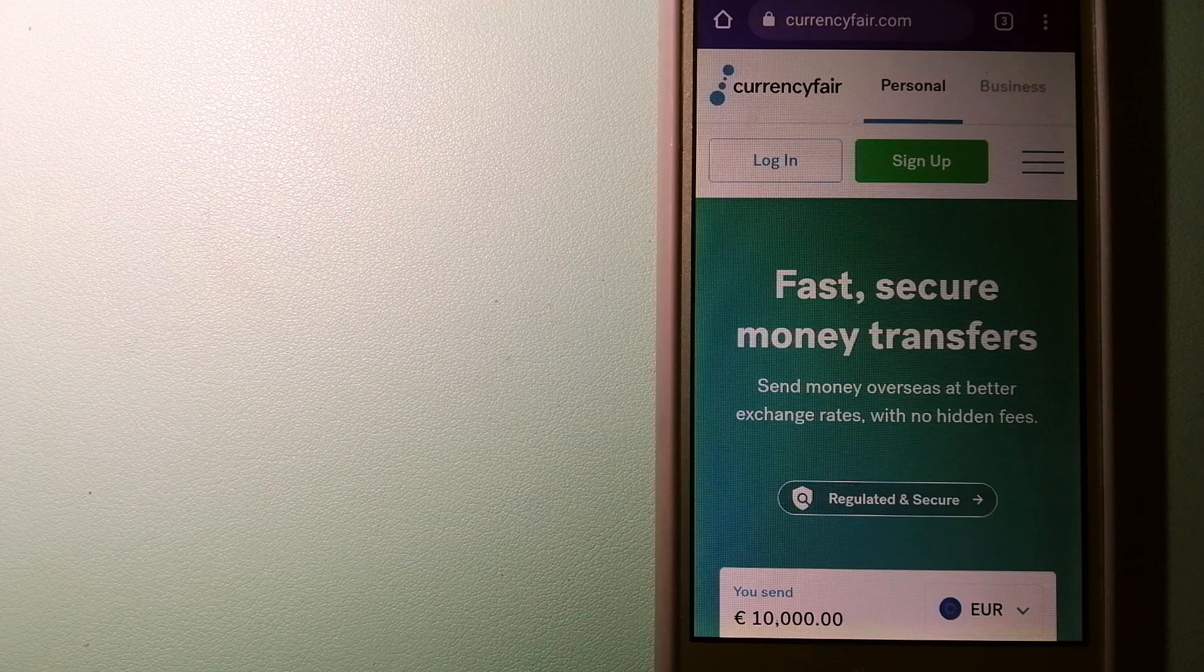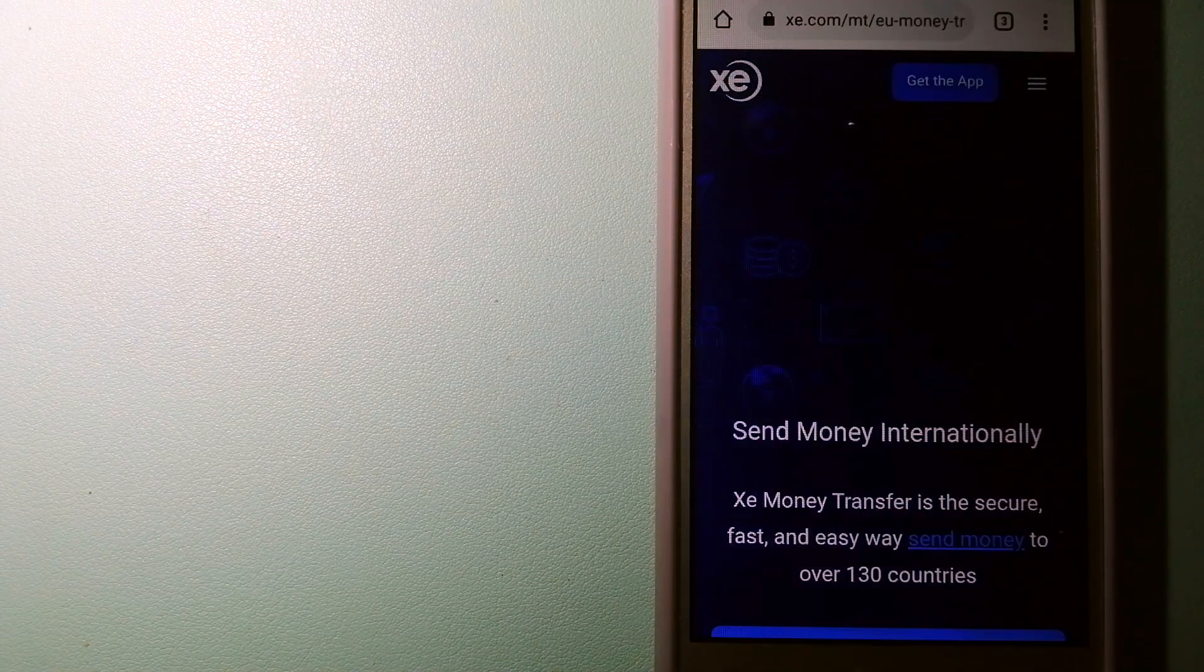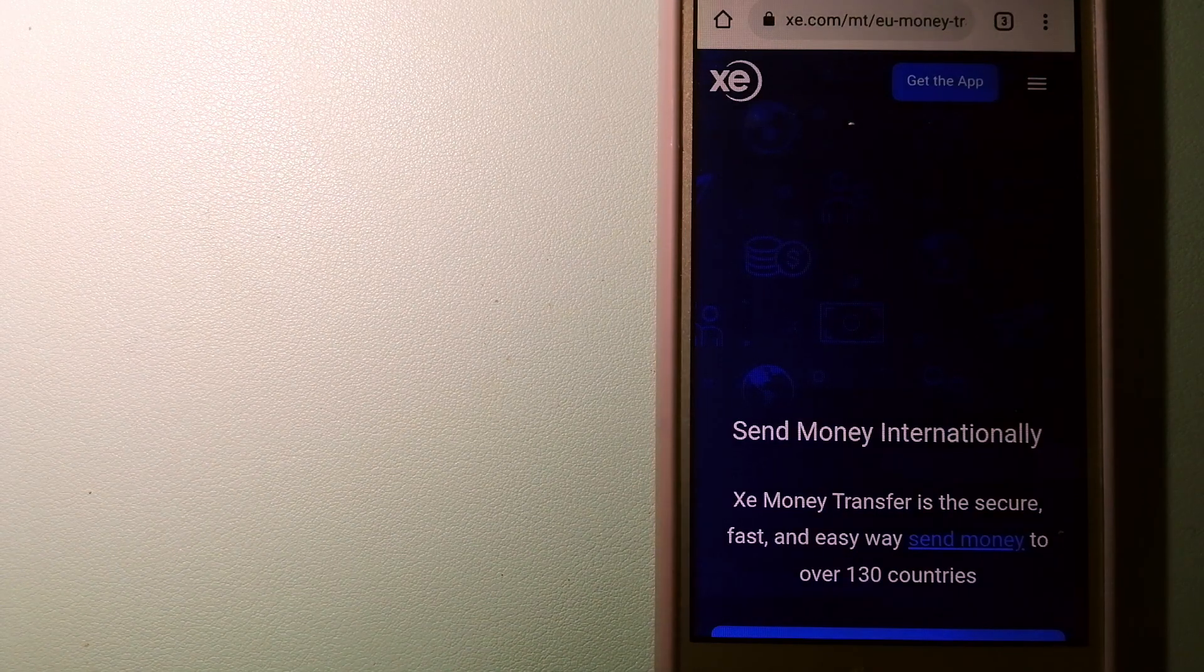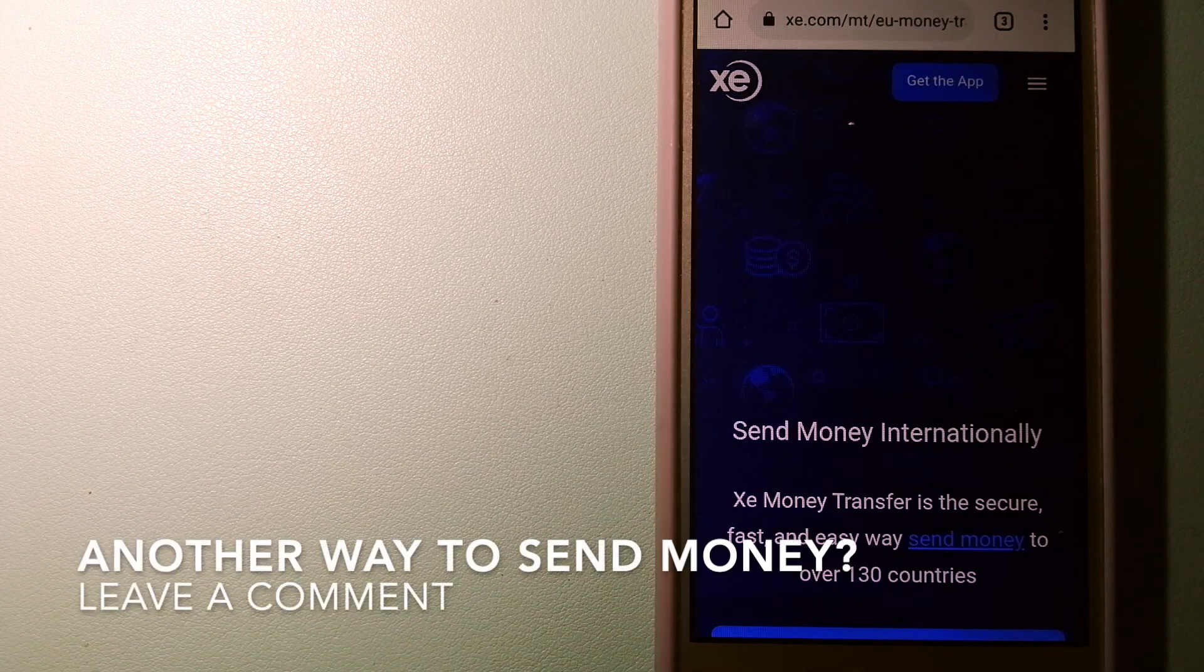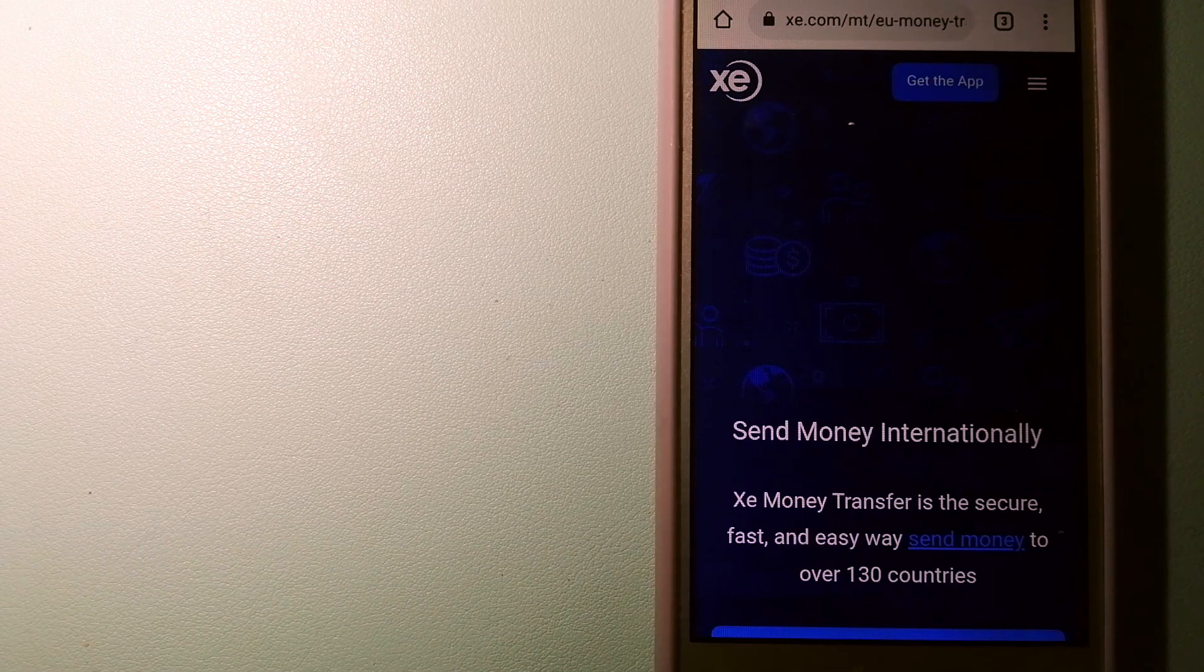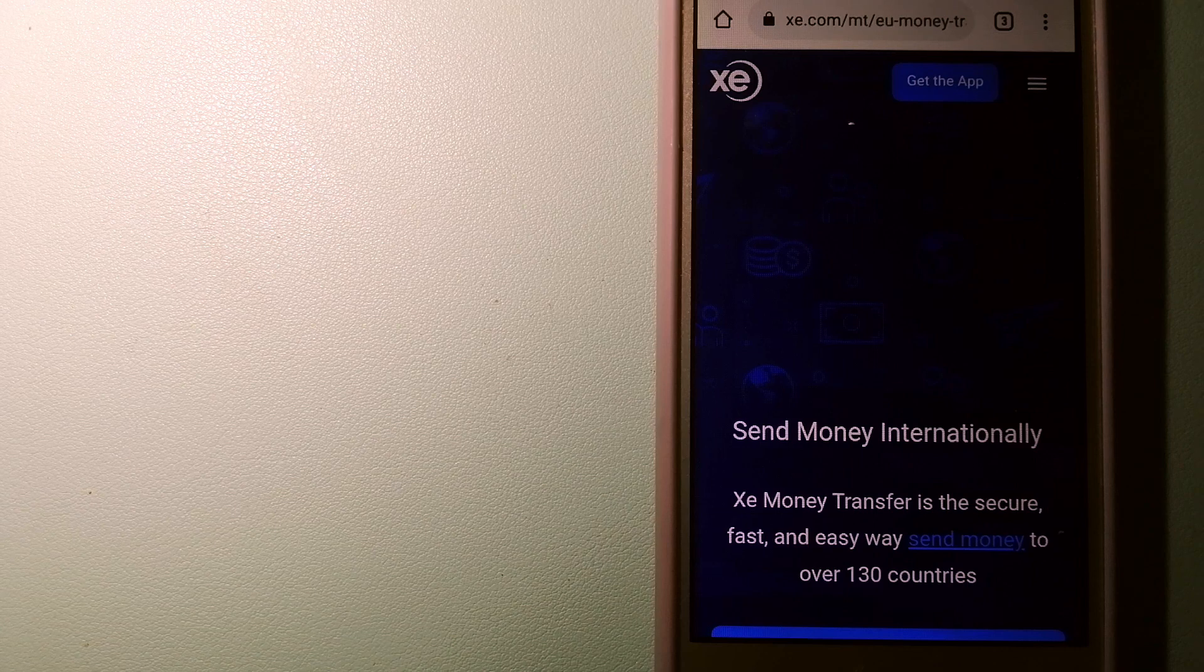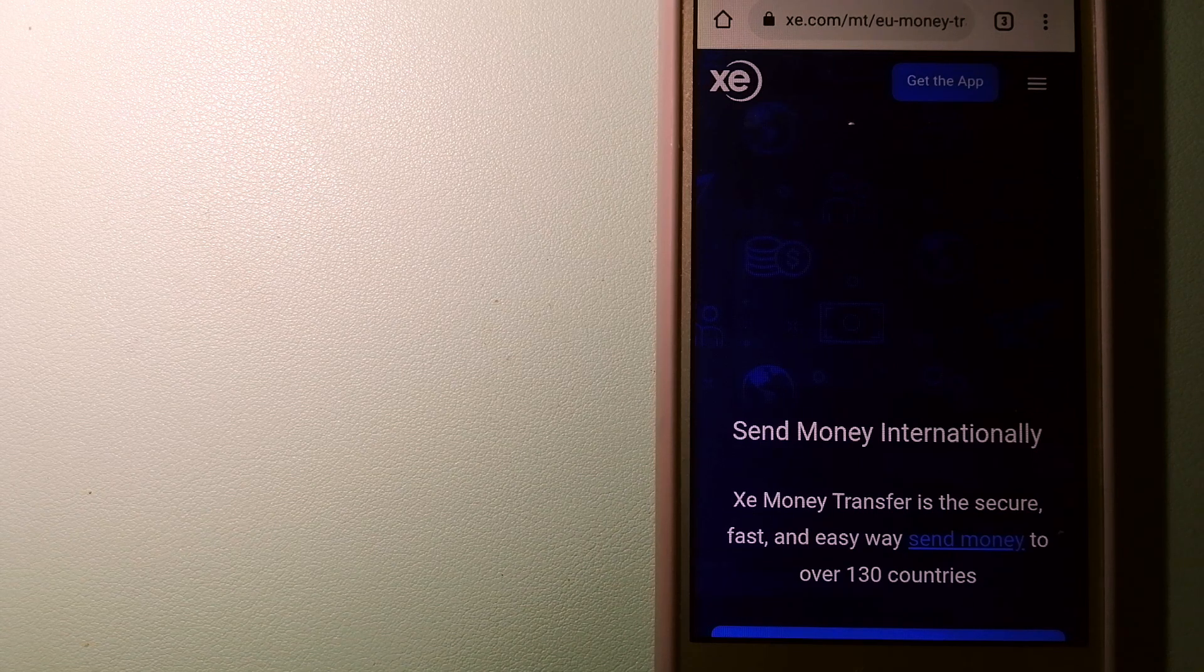The third option is XE Money Transfer. This is an online money transfer company that offers a cheaper and faster way to send money internationally. As a trusted and seasoned team in foreign exchange, they could be a good option for your international money transfer.